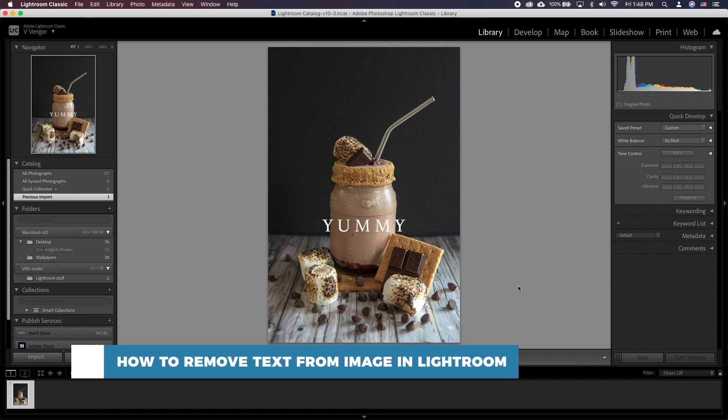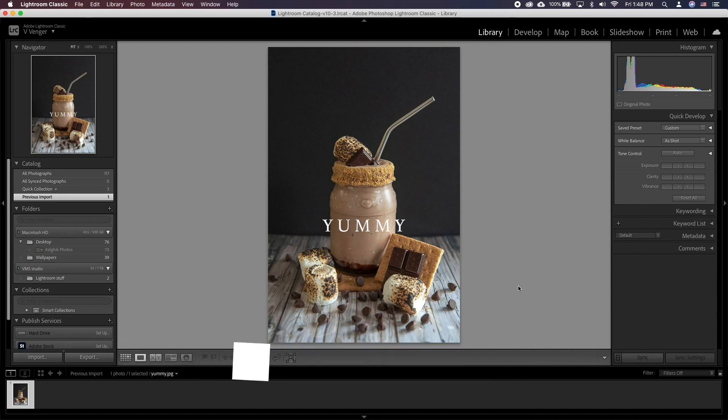Lightroom has a tool called Spot Removal Tool which just might be perfect to remove text or anything else for that matter without leaving Lightroom.